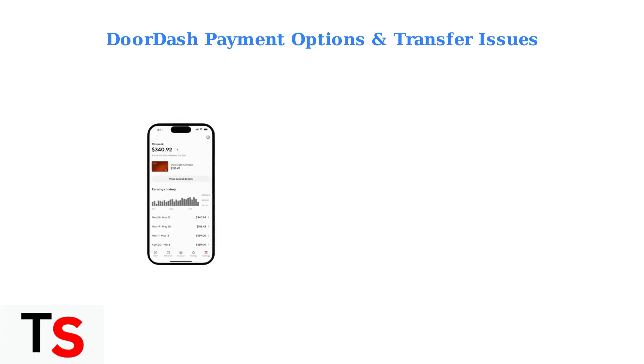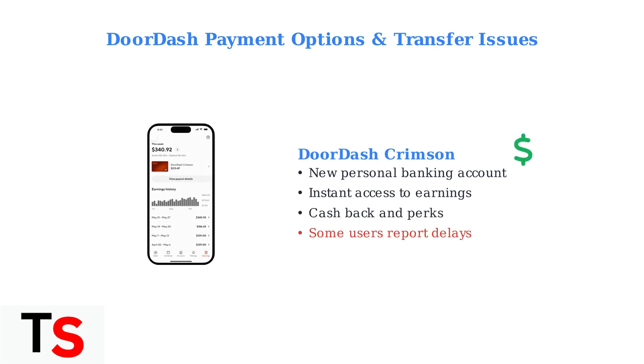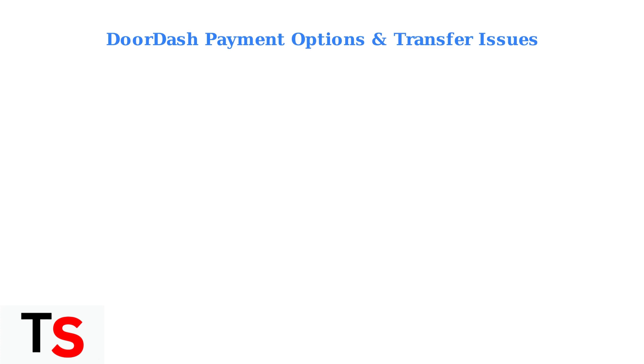DoorDash has now introduced DoorDash Crimson, a new personal banking account for Dashers. This system promises instant access to earnings, cashback, and other perks, but some users are experiencing delays with instant deposits.